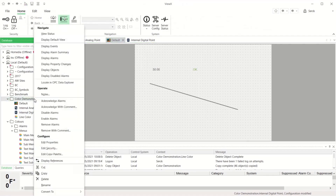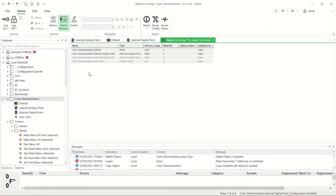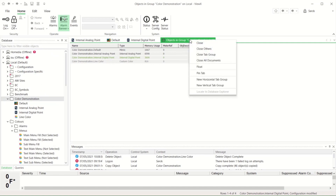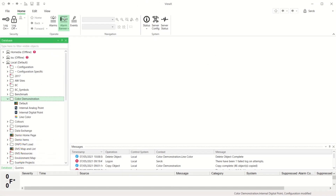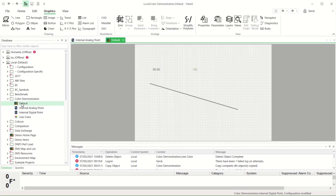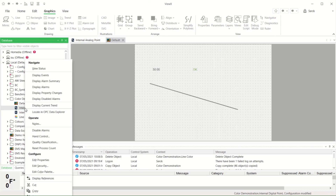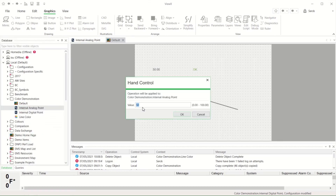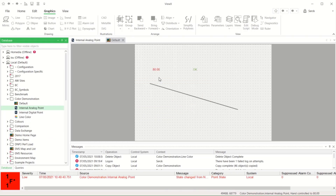So far we've not discussed alarms, and alarm behaviour involves colours in several ways. When an object enters an alarm state, its colour is controlled by the severity configuration of that state. I'll set this analogue point to the low severity alarm and the foreground colour and blink of the alarm severity are going to be used.